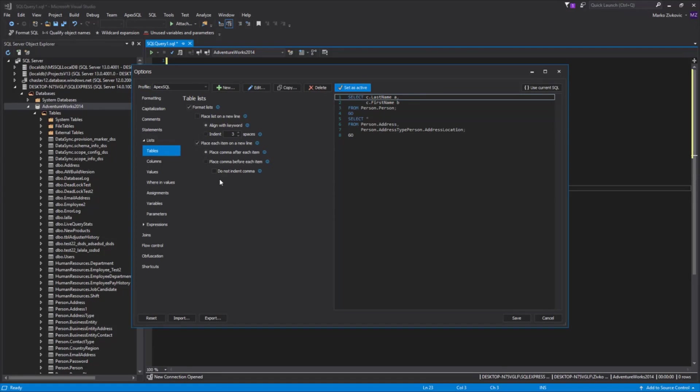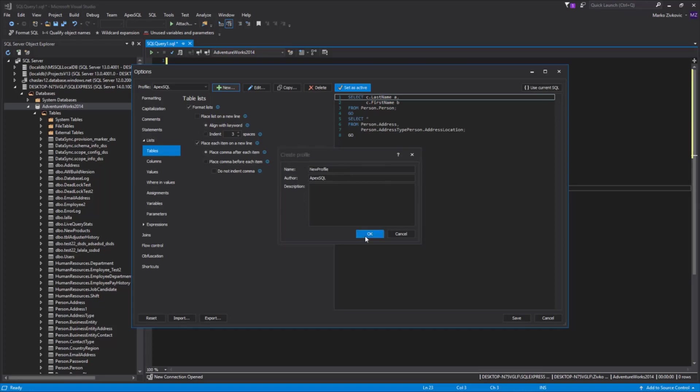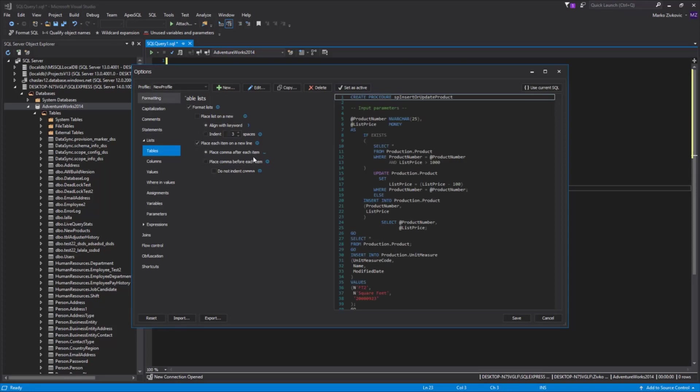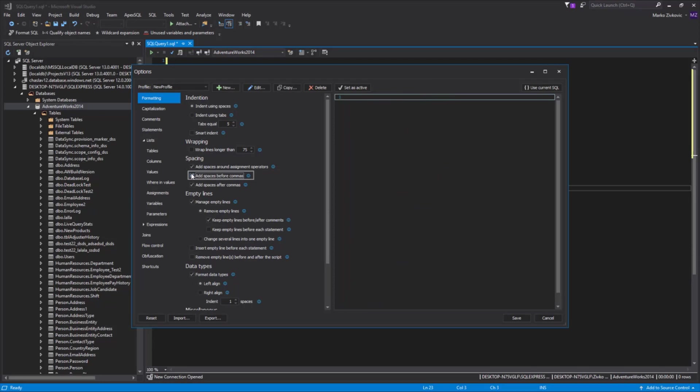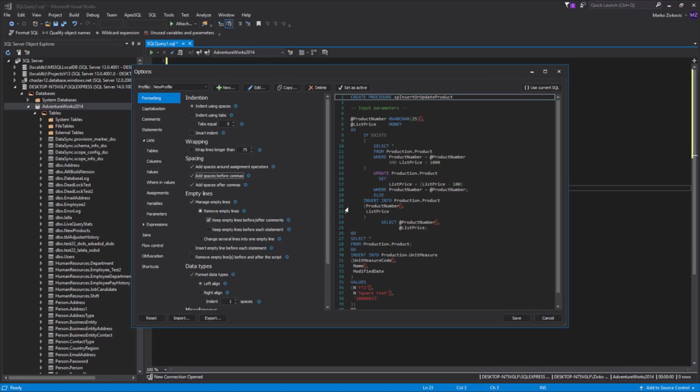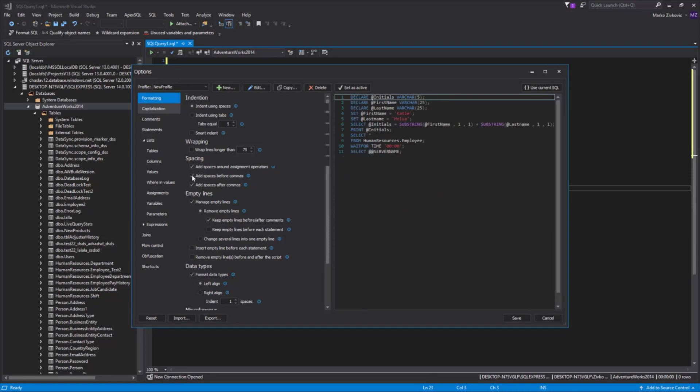Let's create a profile. Click the New button and enter the name for the profile. Now, let's change some formatting options in our profile. Let's add the Add Spaces Before Commas option. In the Capitalization tab, set the options to be in uppercase.